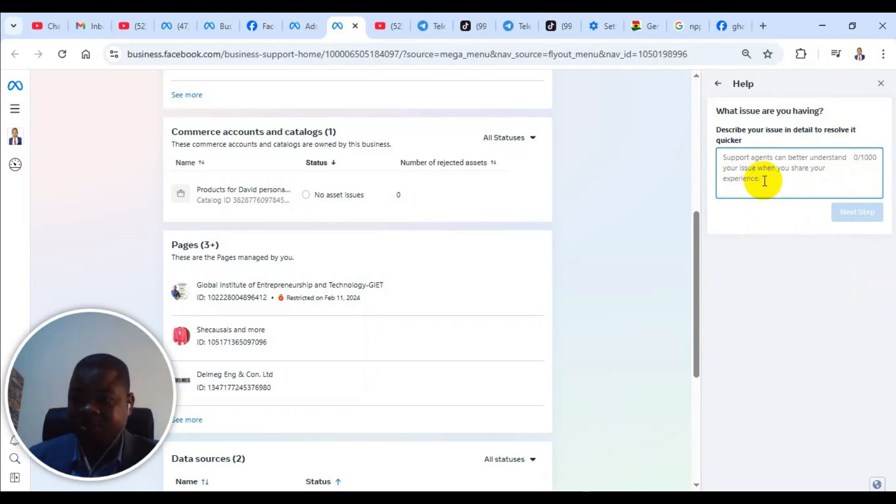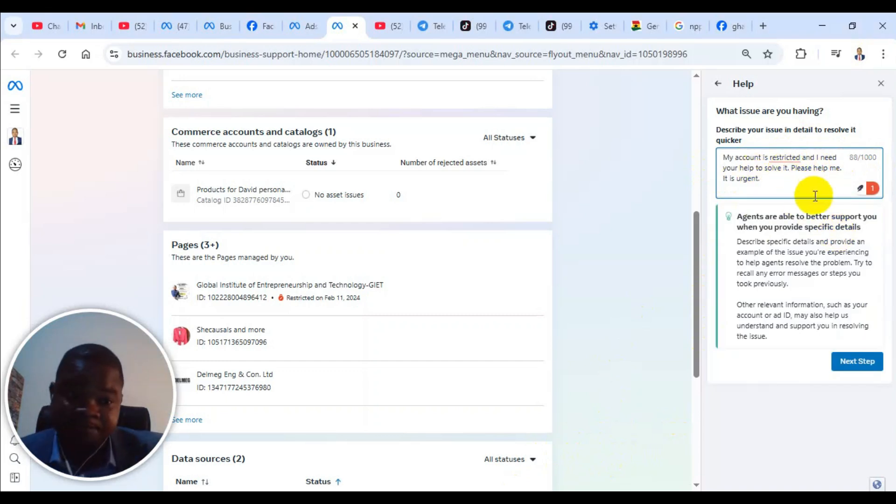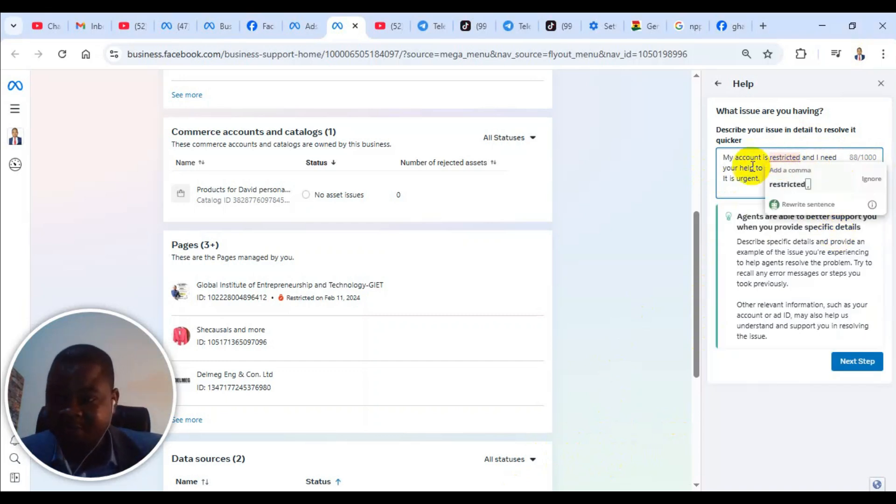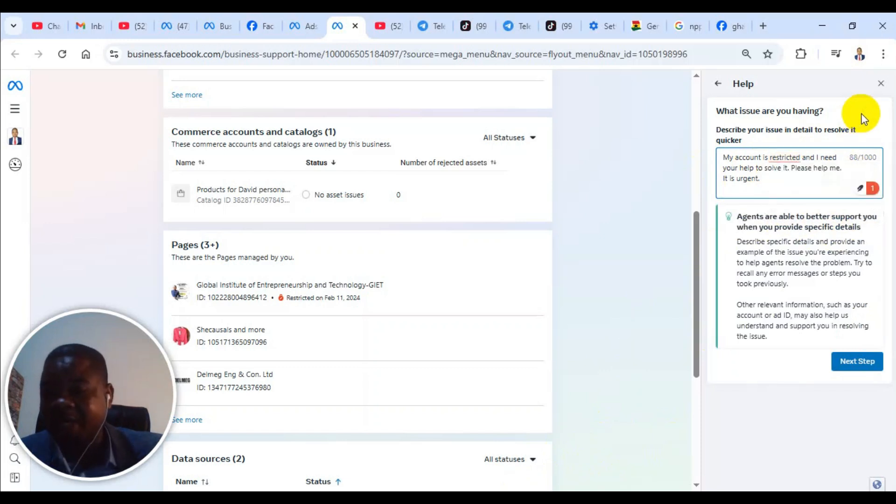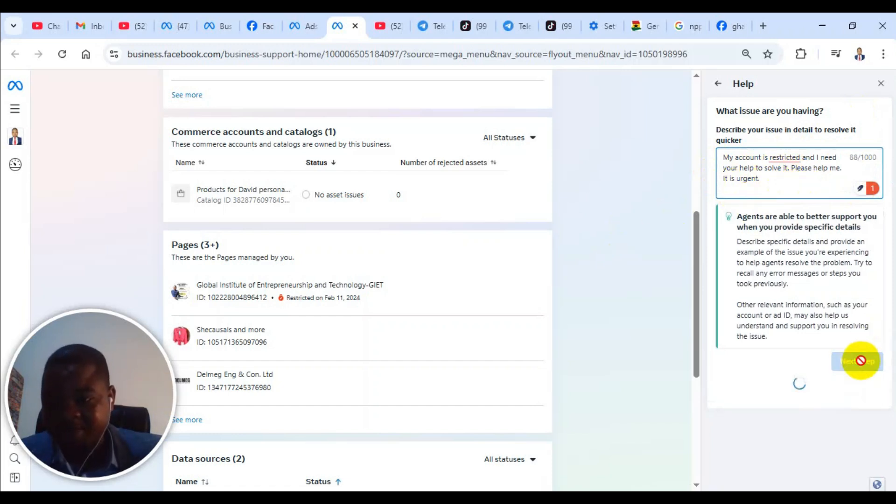Let me just show you. You type something like what I put here. This is just a description of the problem I have, but it could be anything. So I said my account is restricted and I need your help to solve it. Please help me. It is urgent. So you click on the next step.